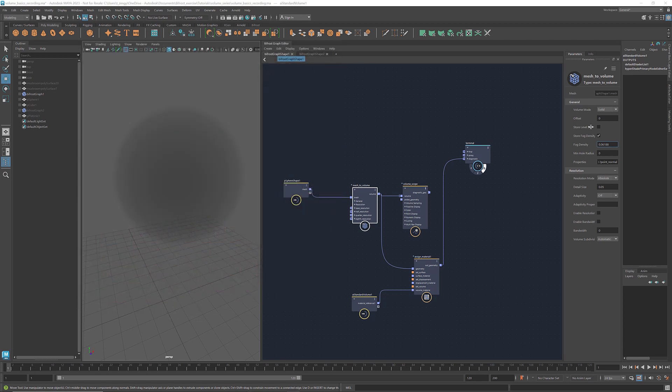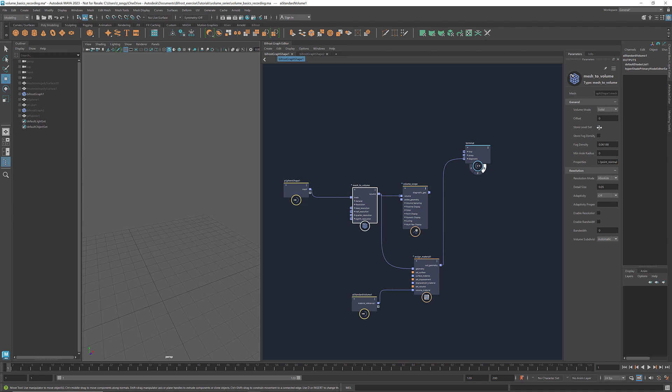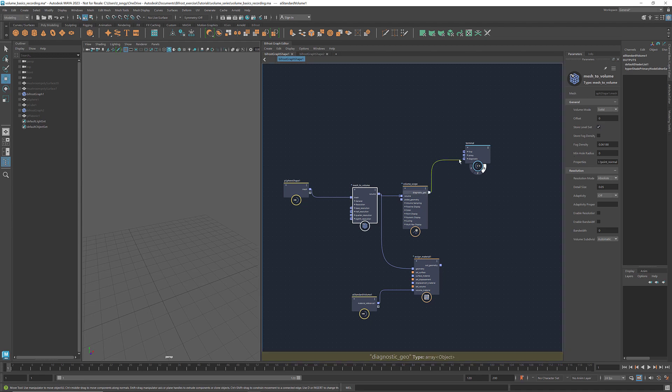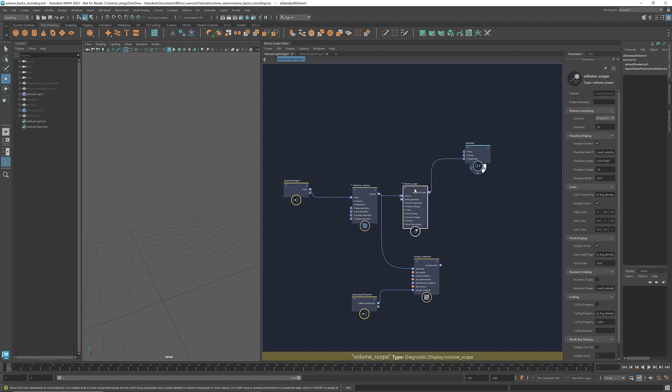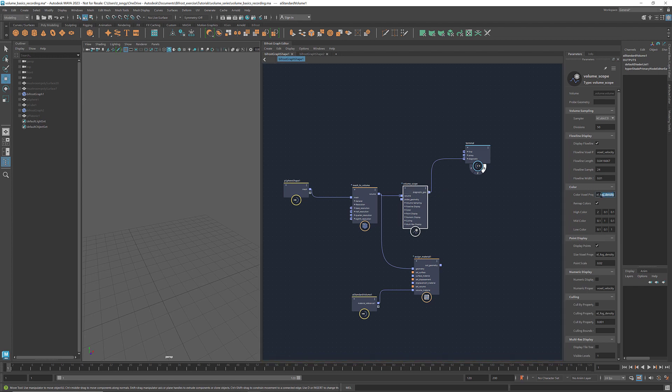These sign distances are stored to form a level set volume. Let's visualize it with a volume scope. First, let's select store level set. Go to volume scope. Change the color voxel property to voxel sign distance. Uncheck remap colors. And change the size voxel property to voxel sign distance.